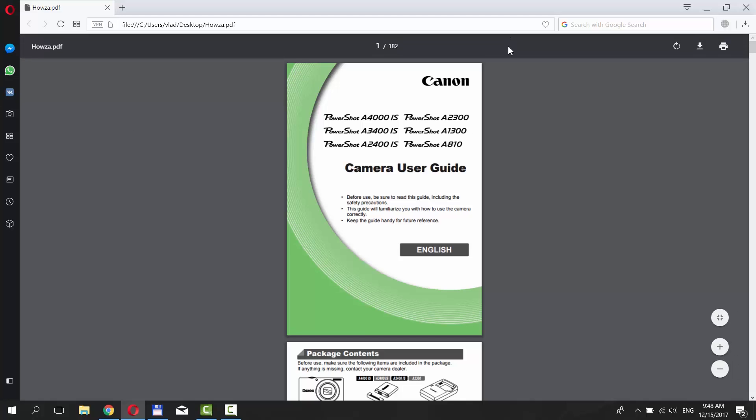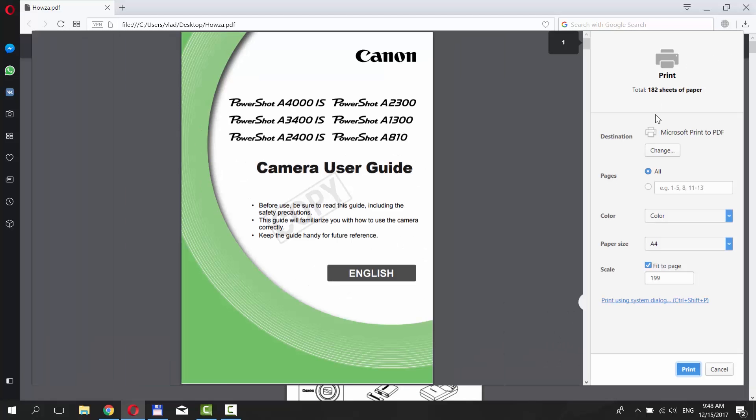Go to the right top corner of your window and click on Print icon. Click the option next to Pages.